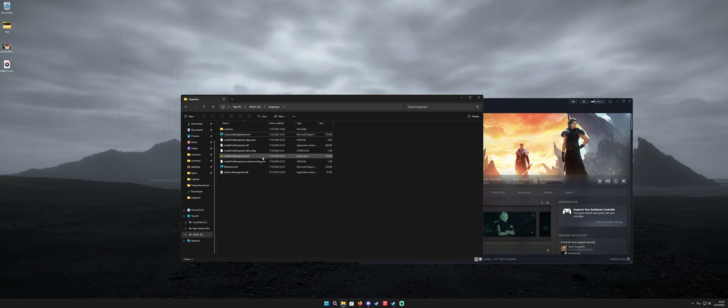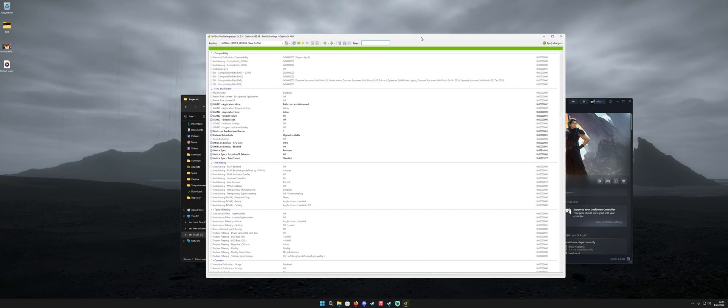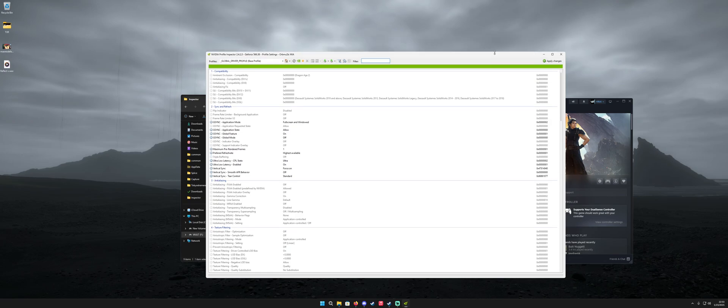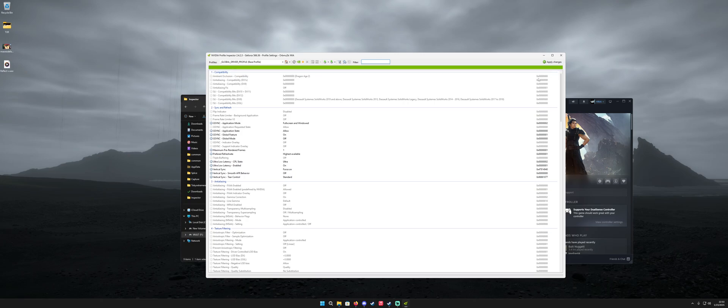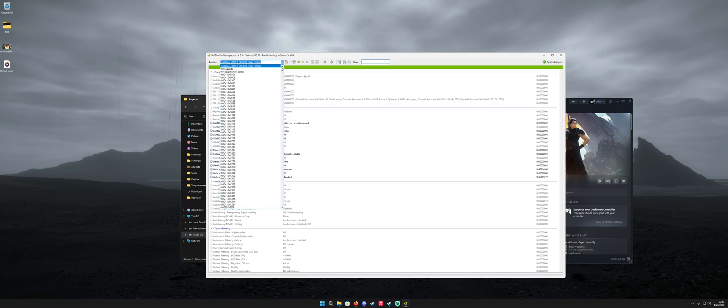So once you have NVIDIA Profile Inspector go ahead and open it up. You can enable this globally or you can add a profile. So at the top here it's going to say global driver profile. That's going to be globally for all games. And you can enable it here or you can click on this little sun icon. Create new profile. You're going to be able to type whatever you want to call it. And then select an EXE file to correspond it with whichever game that you want.